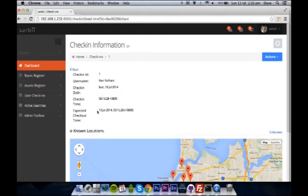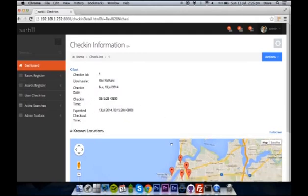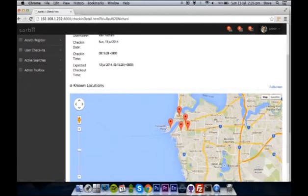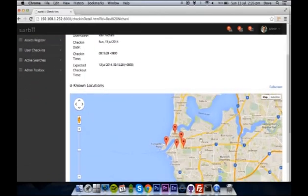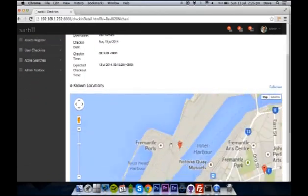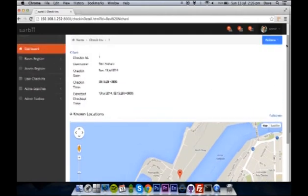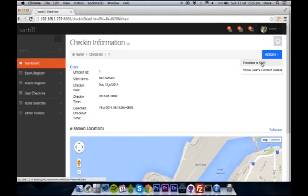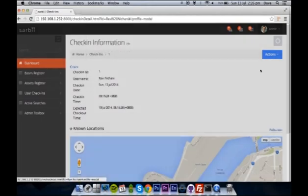We can look at check-in information and the time someone was supposed to be back from their trip. And below we can have a map of their known locations and other check-ins in the area. From this we can also escalate a check-in to a search and rescue or look at user details around this person.